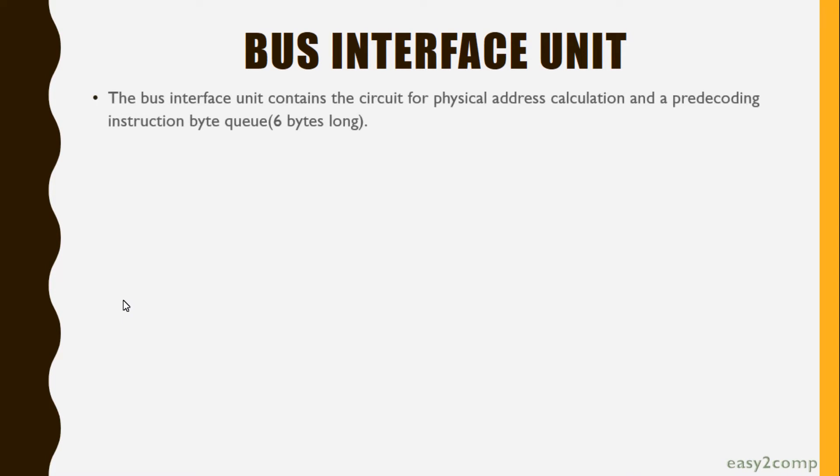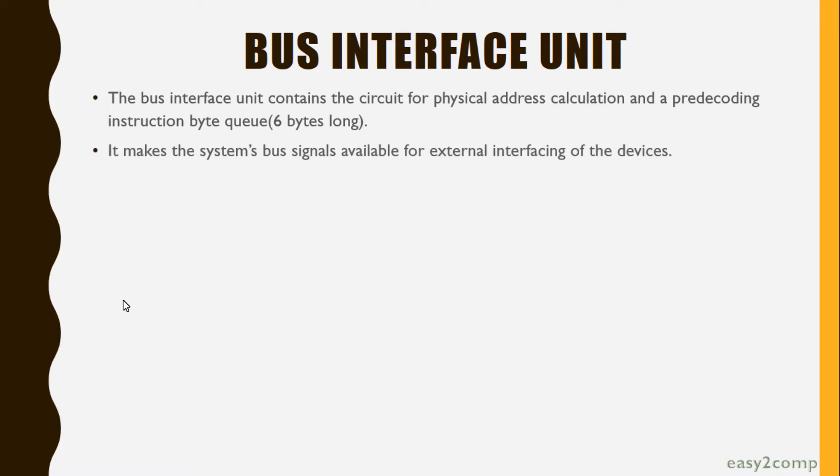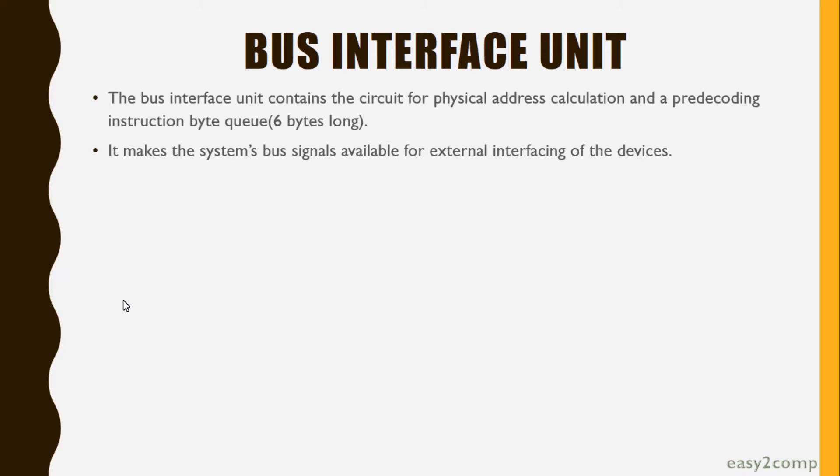It is 6 bytes long. It makes system bus signals available for external interfacing of devices. In other words, this unit is responsible for establishing communication with external devices and peripherals, including memory, via the buses.